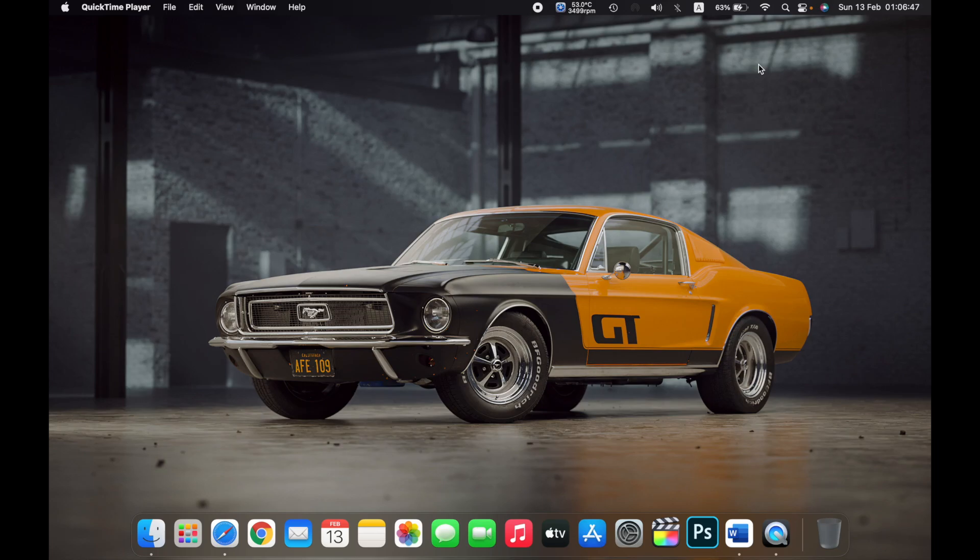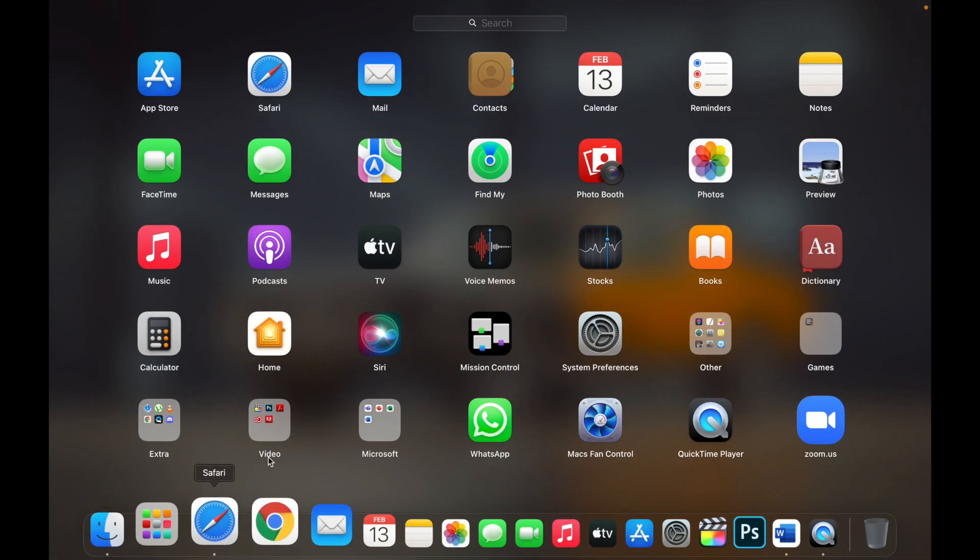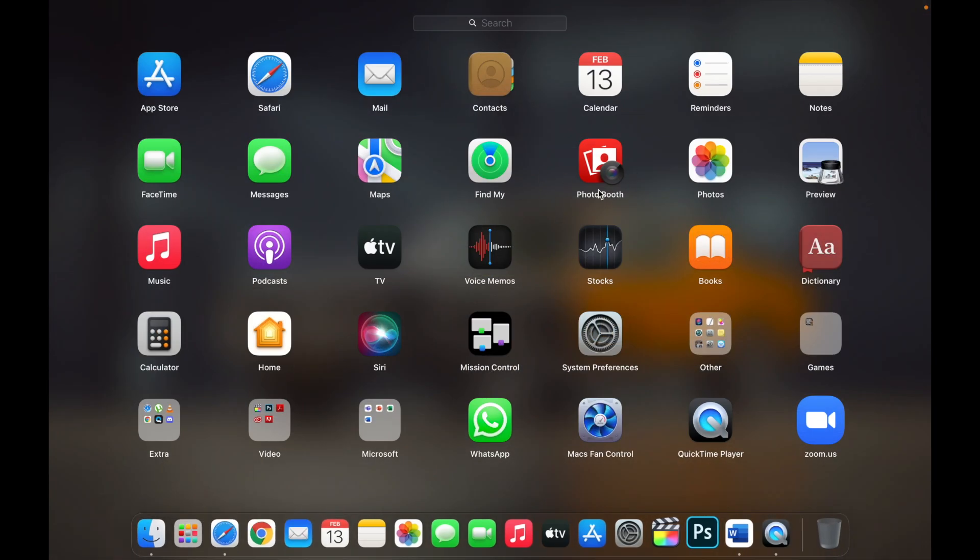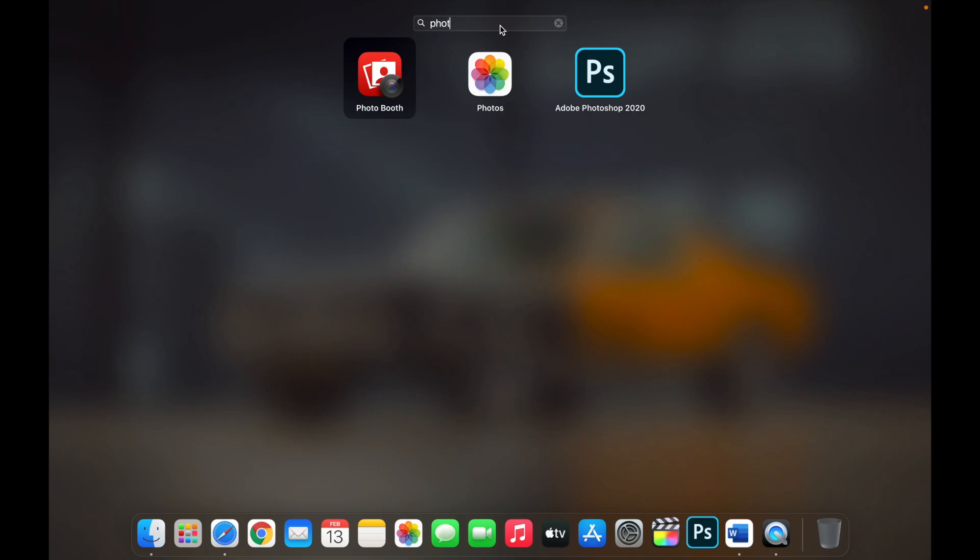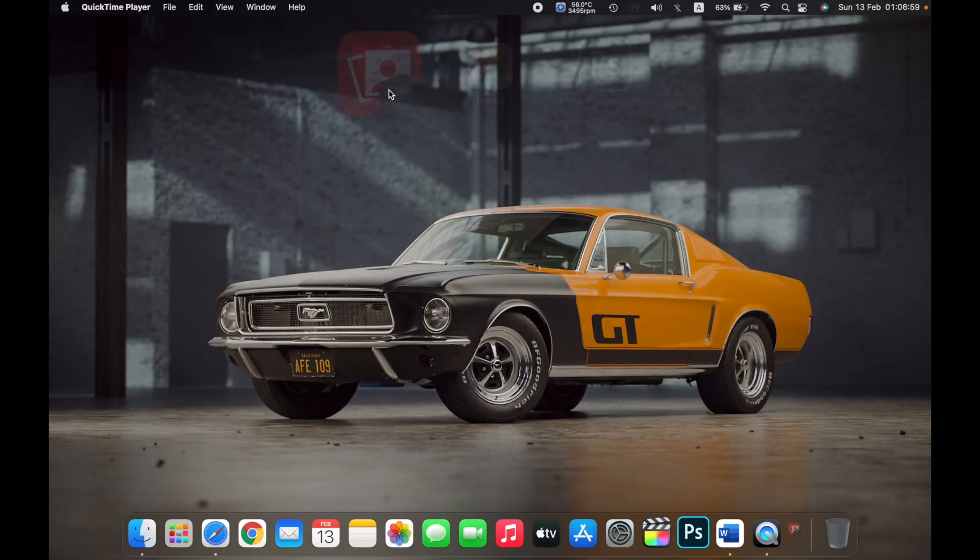Hello everyone, and in this video I will show you how to take a video of yourself on your MacBook. First, open Launchpad and search for Photo Booth. Now click on Photo Booth.